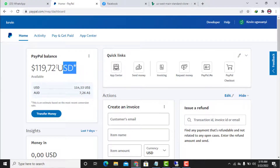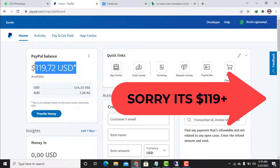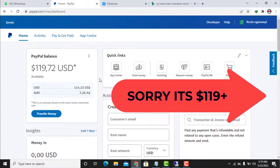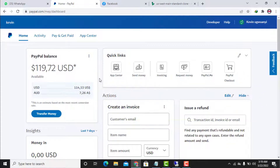This is over $199 right here inside my PayPal account balance. In this video, I want to show you how to pay a PayPal invoice. If someone sent an invoice to your PayPal account, how can you pay it? That's exactly what I'm going to show you.